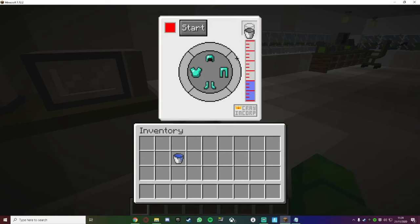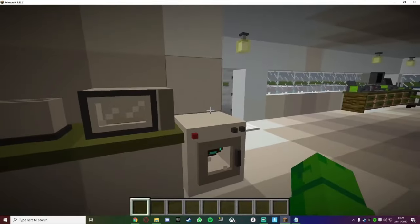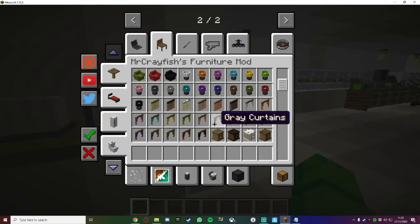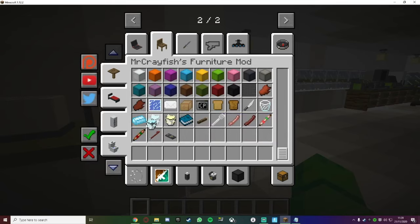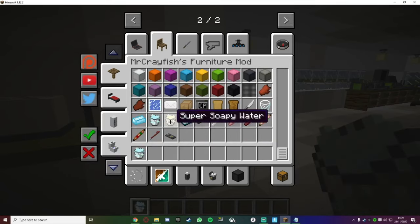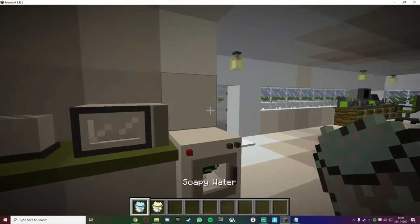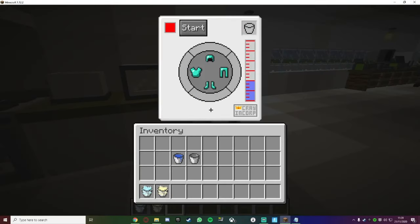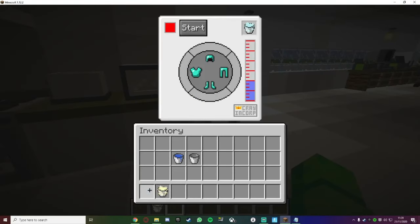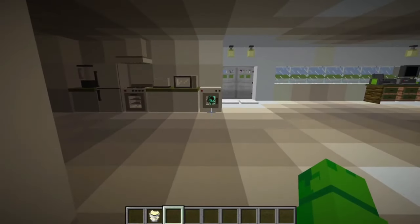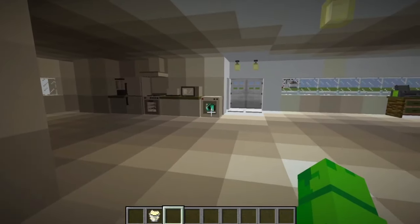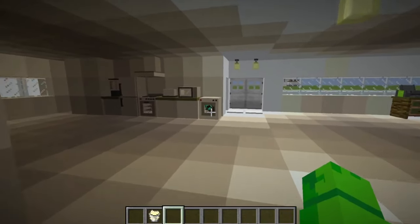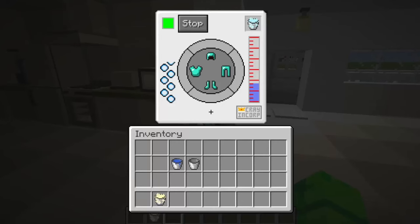You can use something called soapy water and super soapy water to clean up your stuff. Let's try soapy water first. As you can see, it's inside the washing machine.